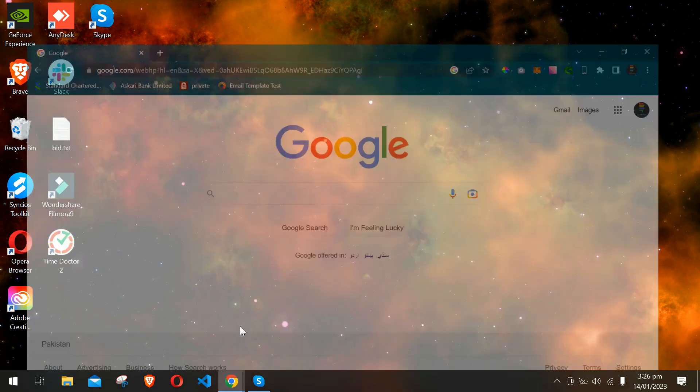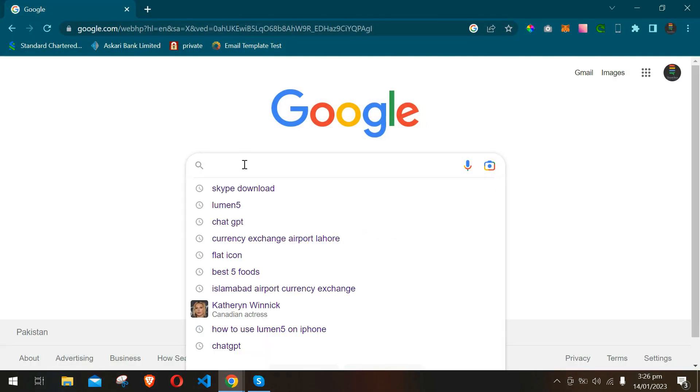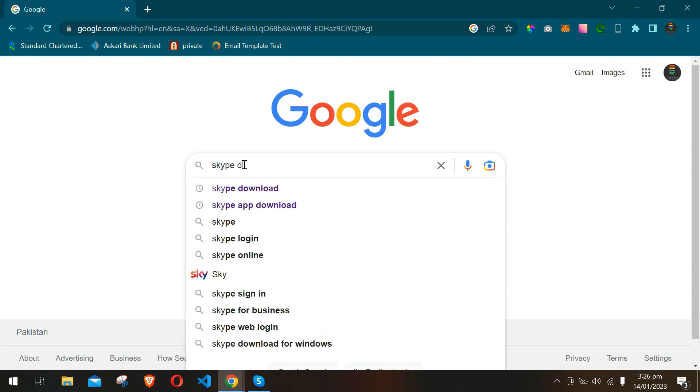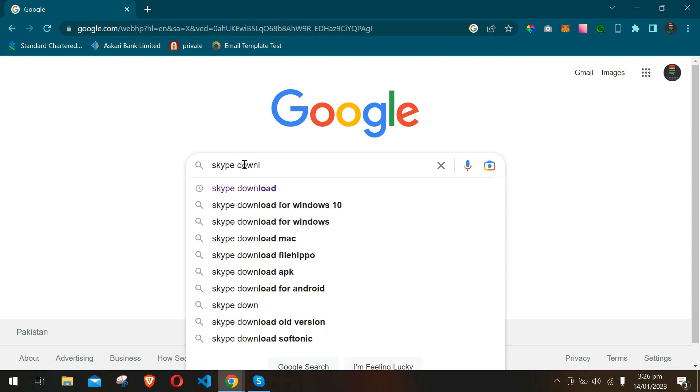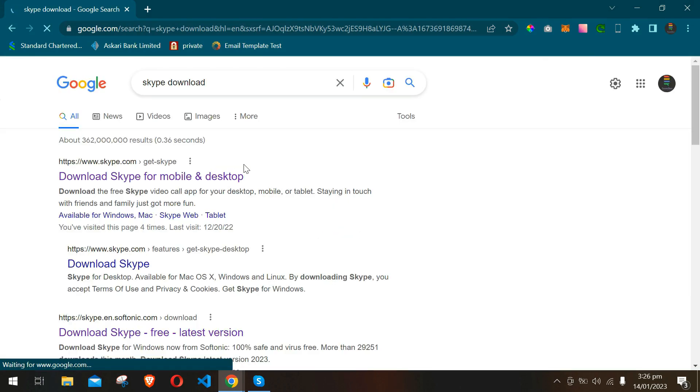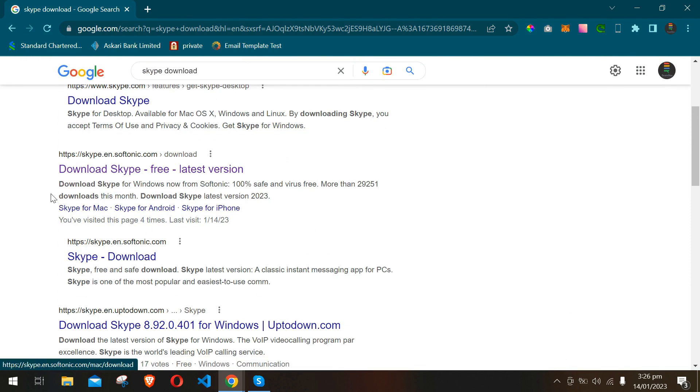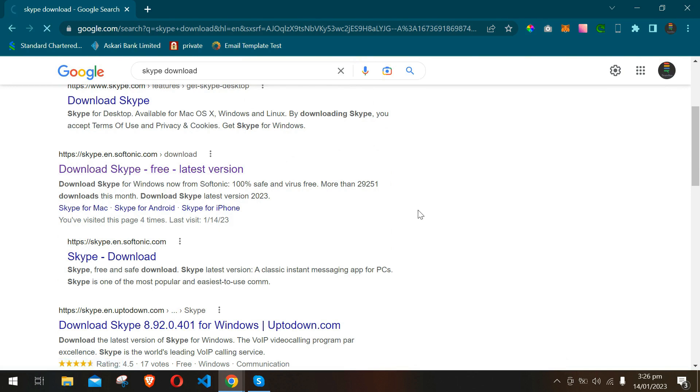Let me show you how. Go to google.com and search for Skype download. Download it from skype.com. Try to download the Skype from a third party website like this.